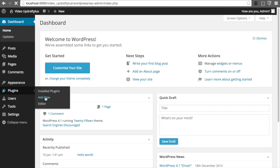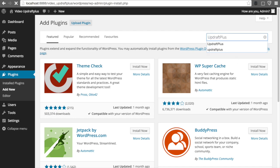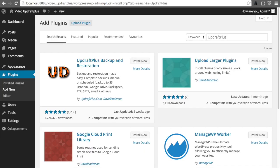Once here, we're going to use the search to find Updraft Plus. And there we are, up in the top left.